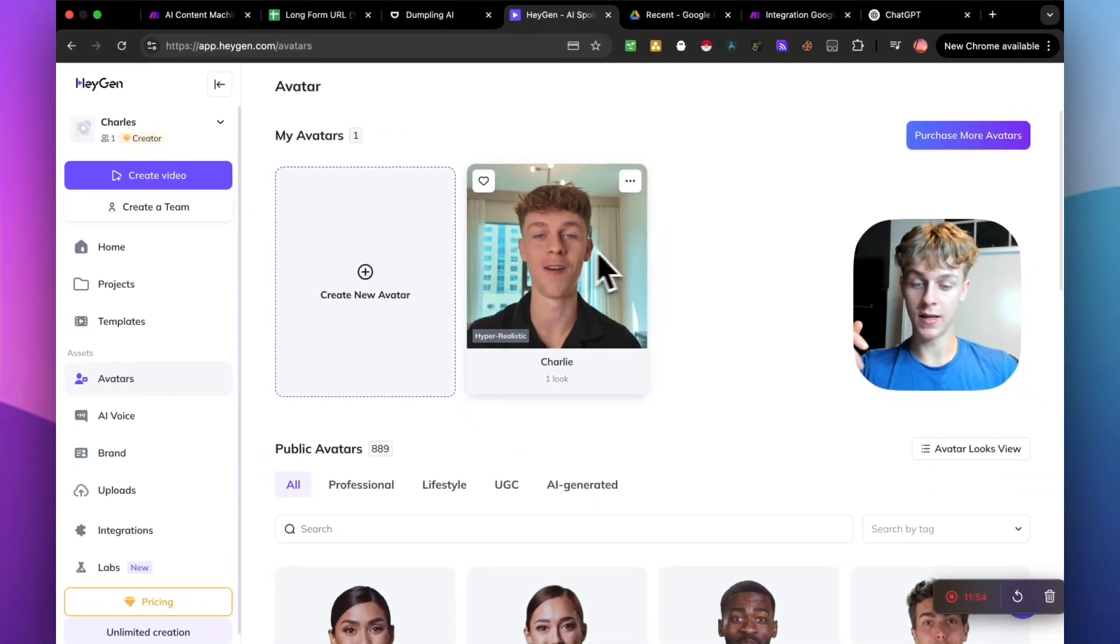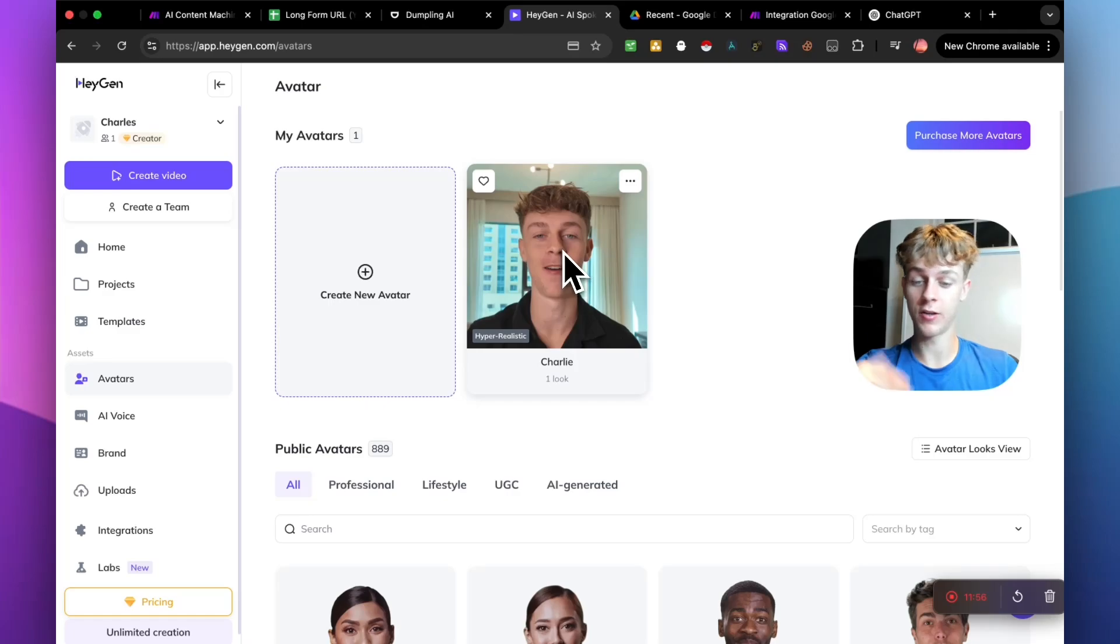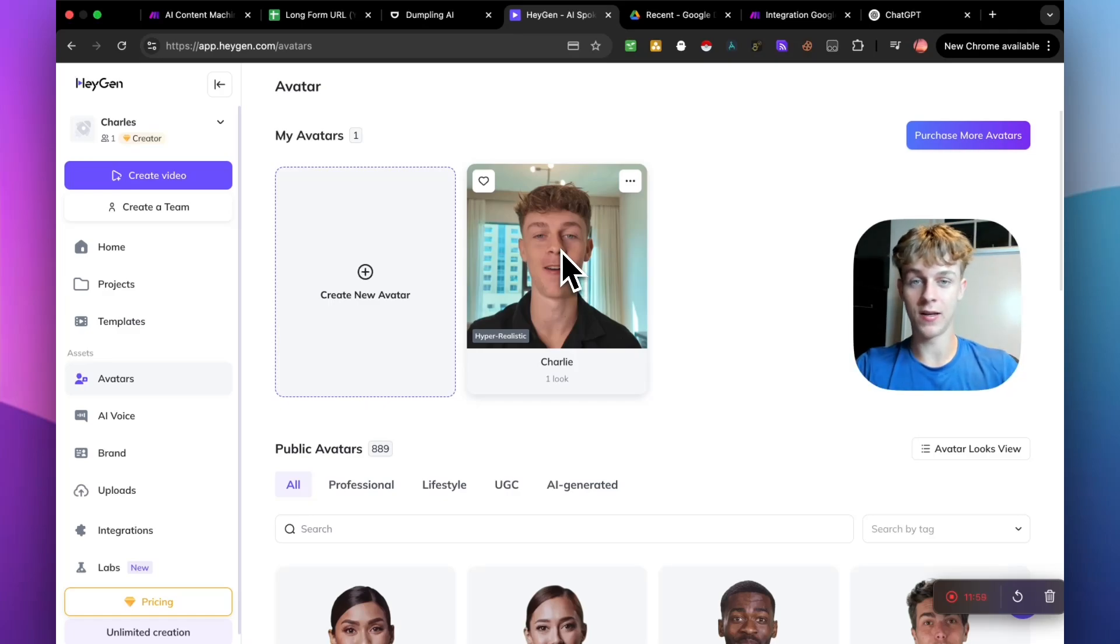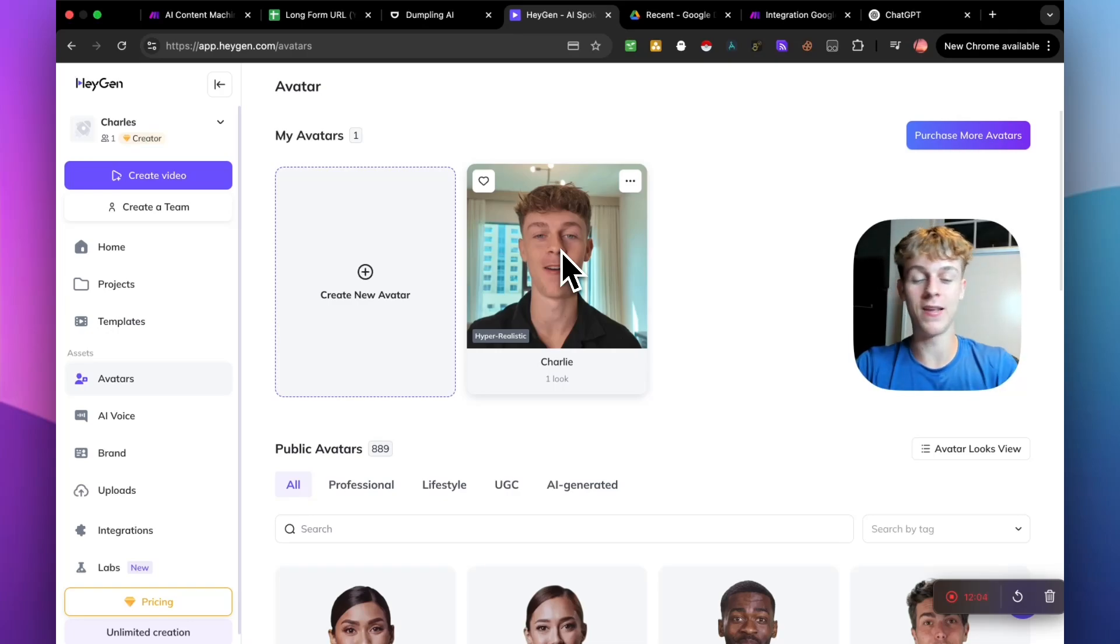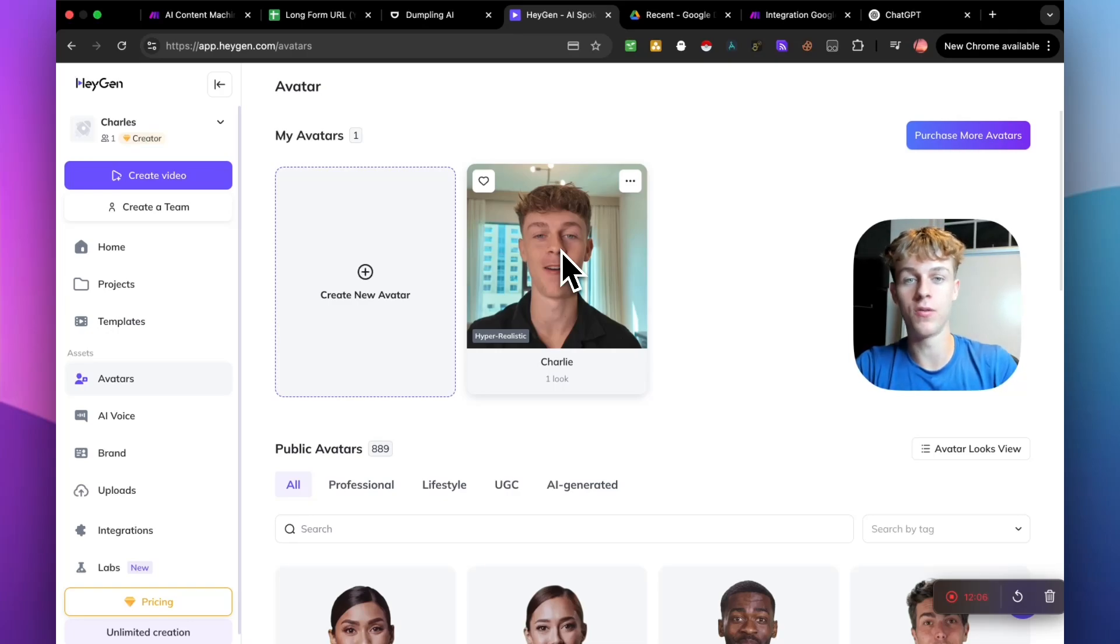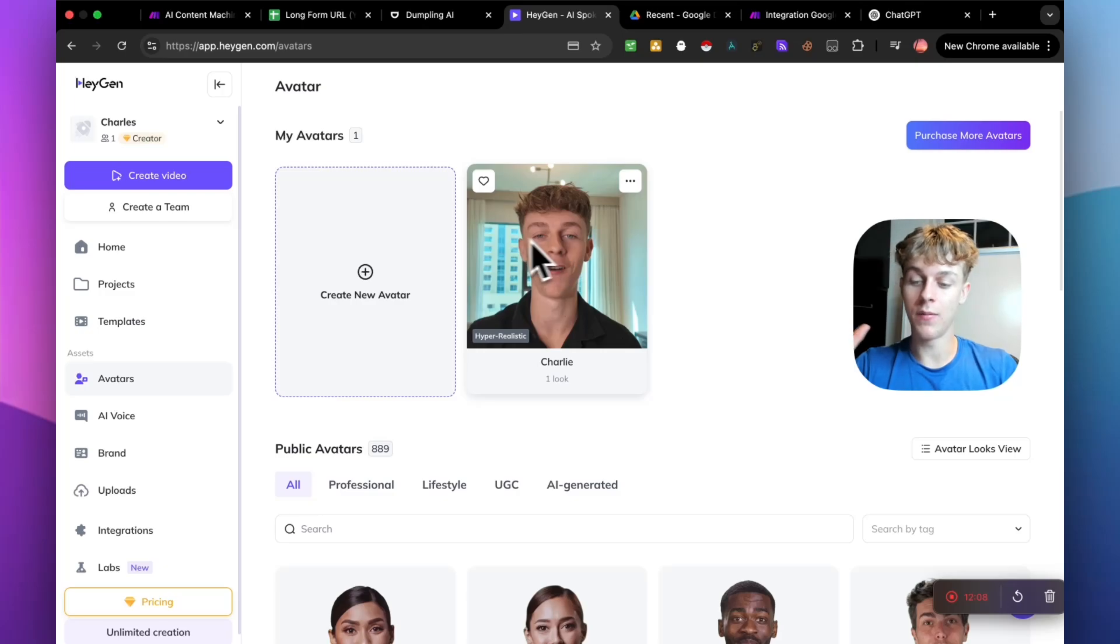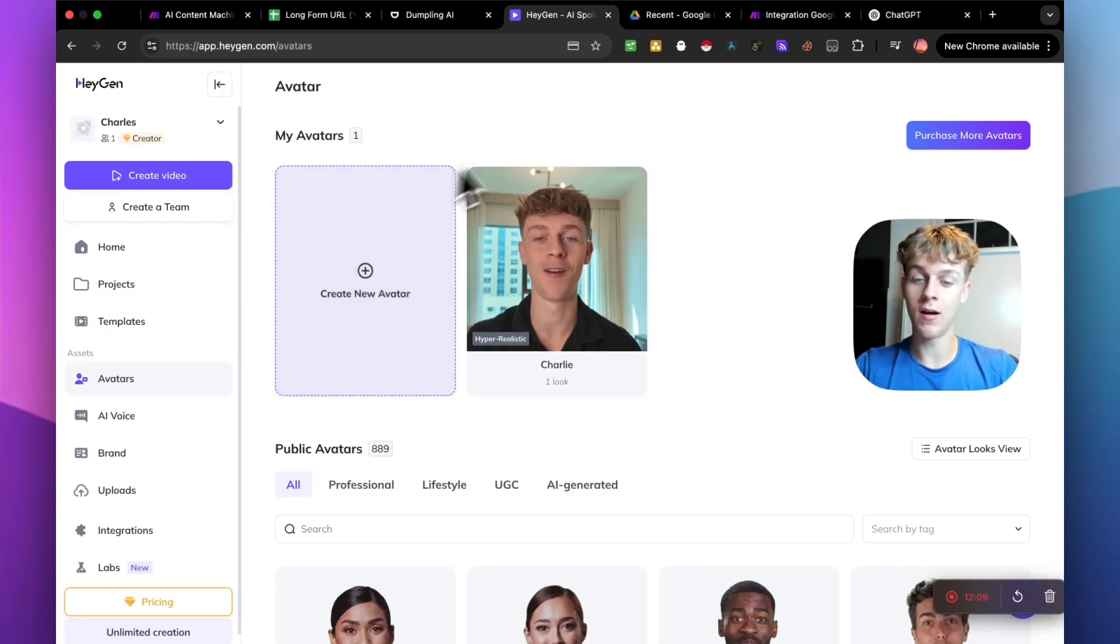But it's honestly pretty simple. You just upload like a two to five minute video of you talking on screen. And it's like, obviously, the better quality you give it, the better quality the AI avatar is going to be of you. But it's as simple as that. You just give it like a two to five minute video of yourself. And then once you do that, what you need to do is obviously go into Make.com and you need to search for HeyGen.